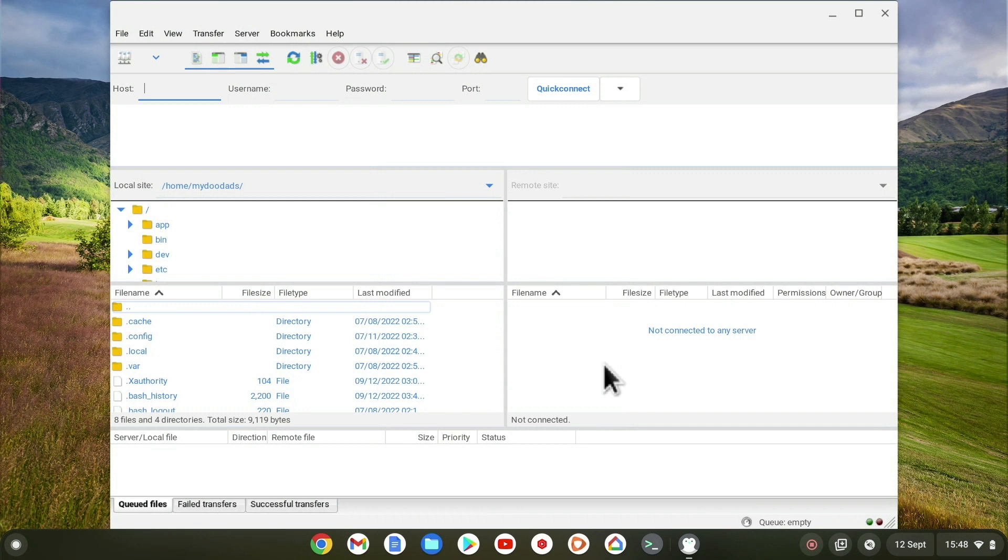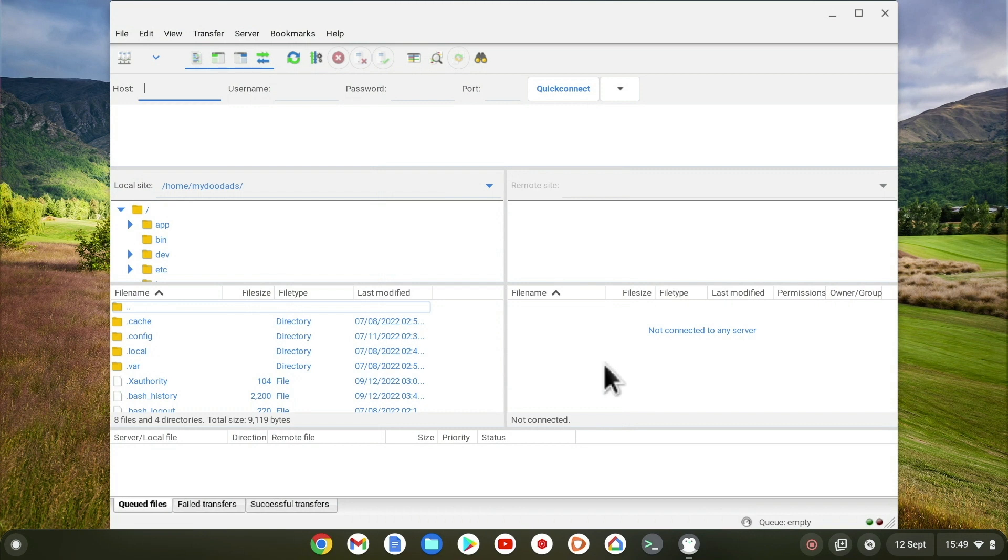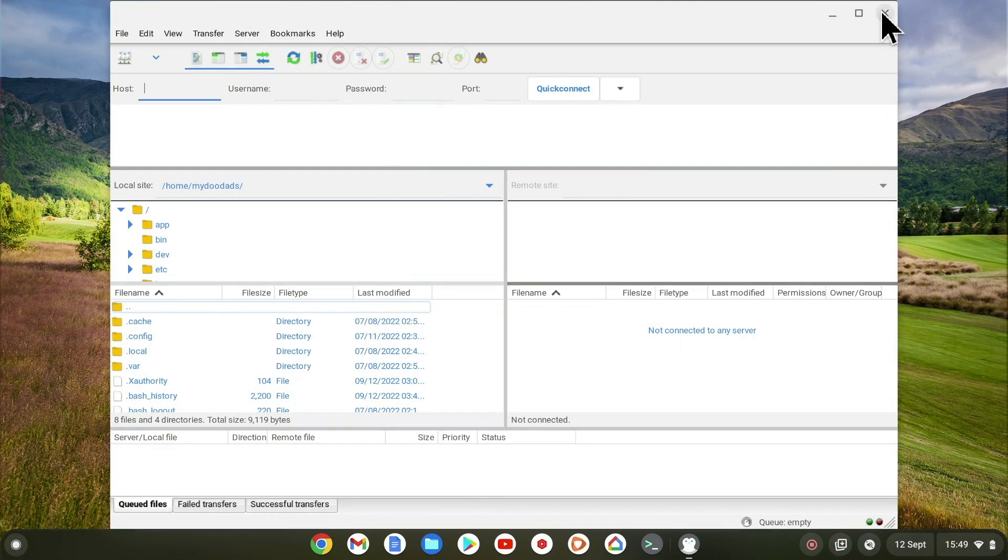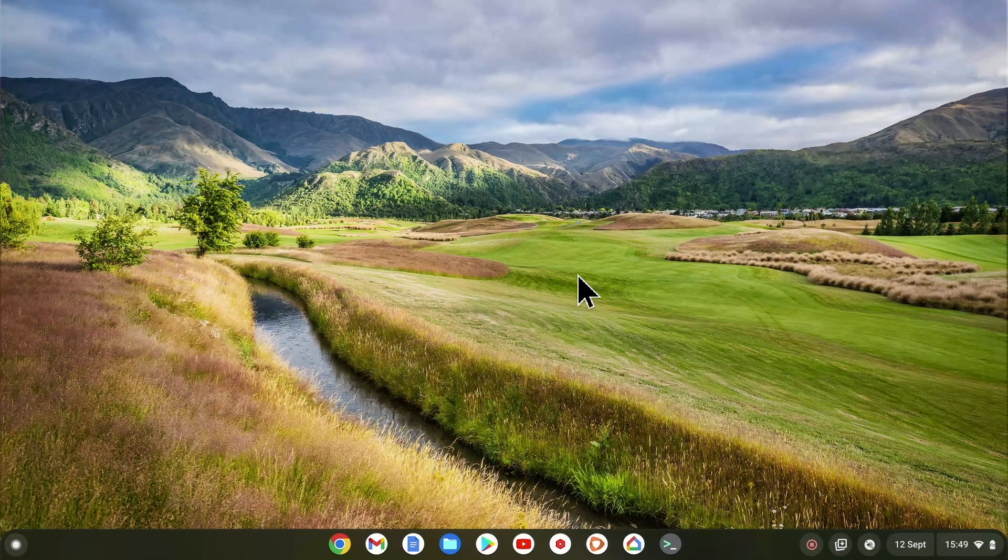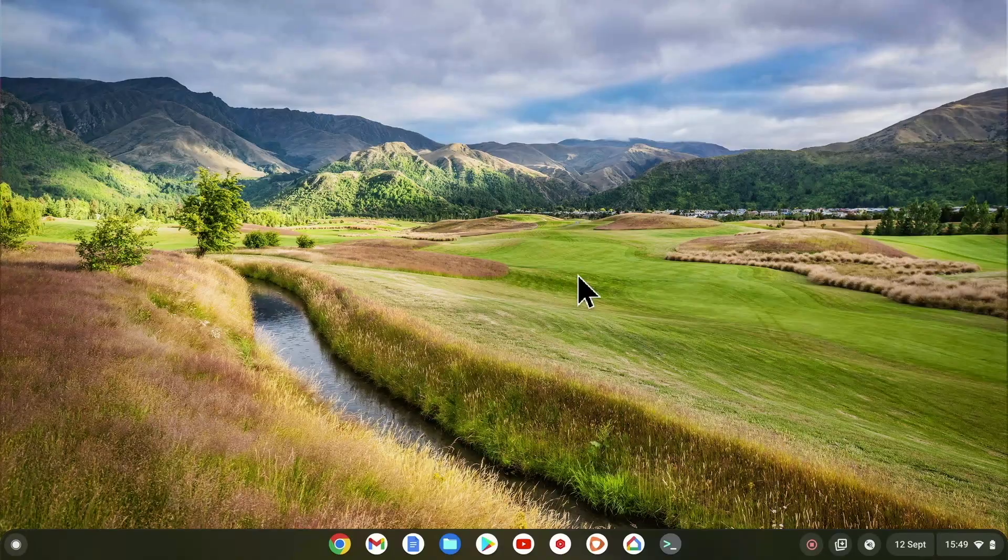So for example, if you use FileZilla to download a file from a server, in order to see that file in Chrome OS, you will need to move that file to a location where Chrome OS can see it. So we recommend that you look at creating a shared folder, so that you can share files between Linux and Chrome OS.